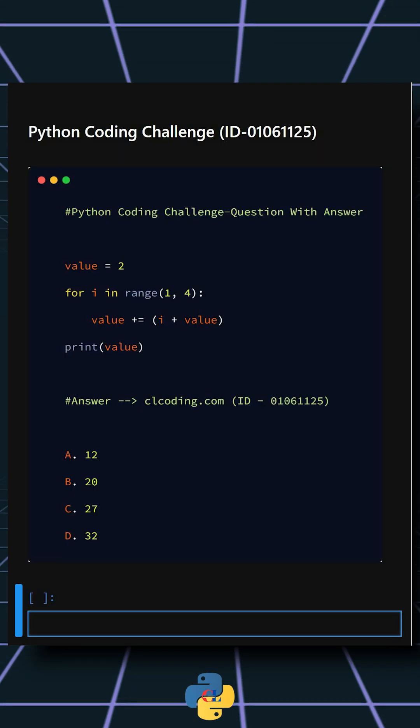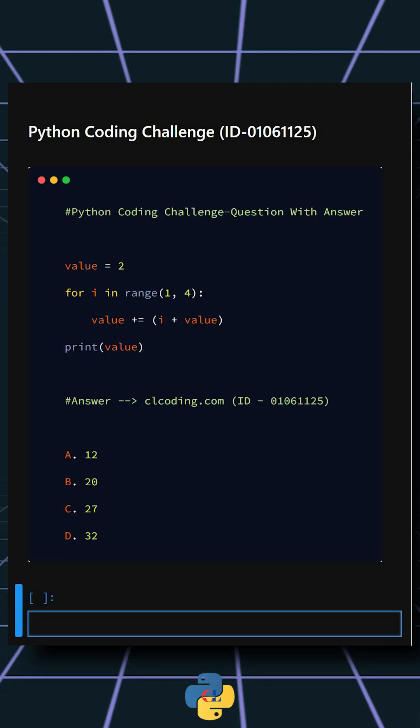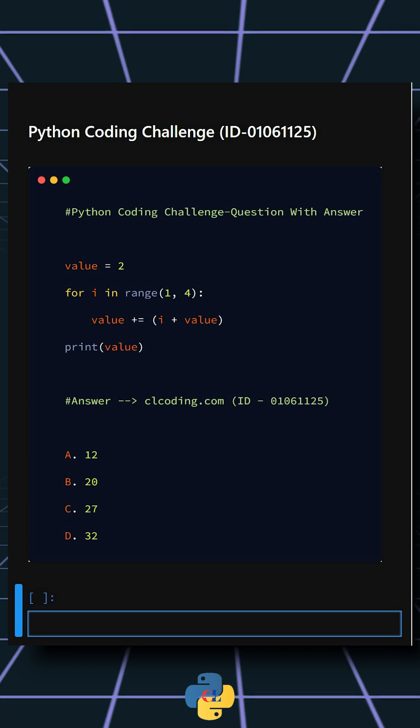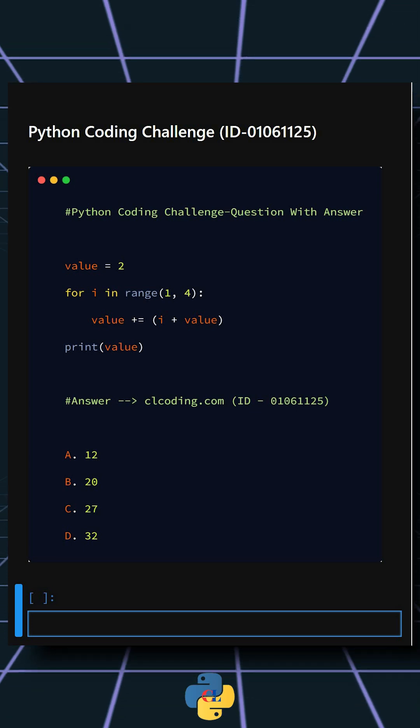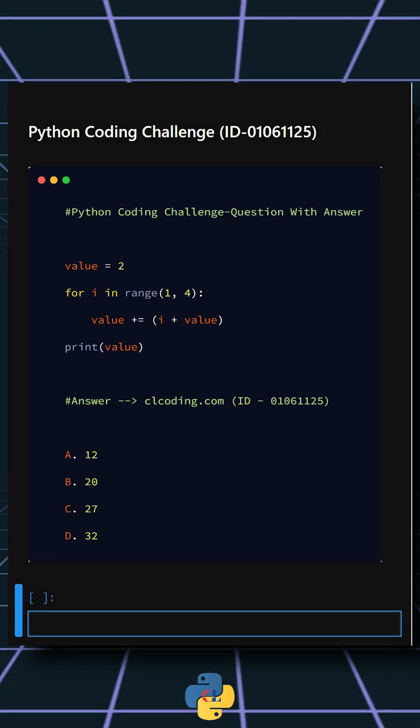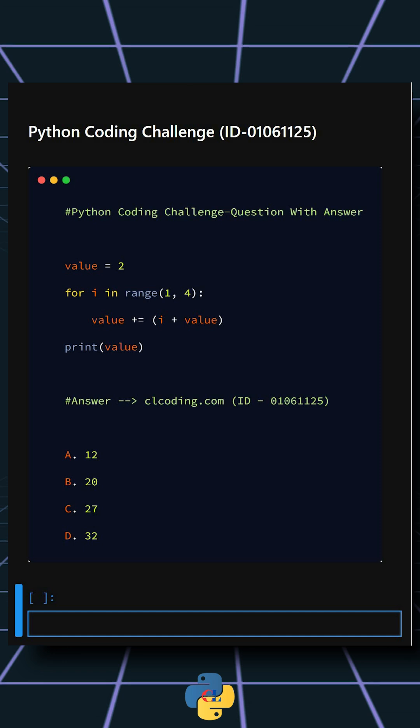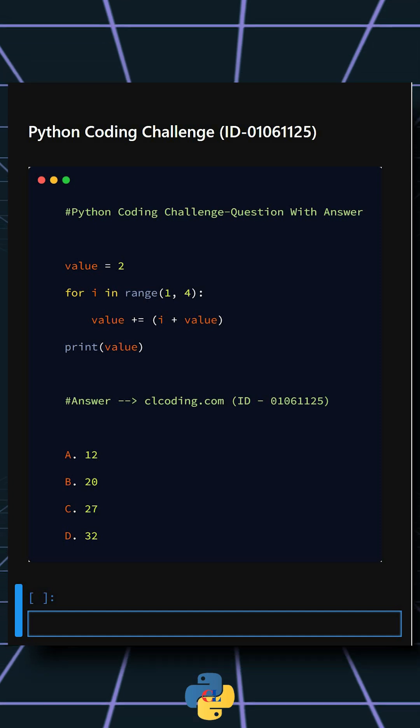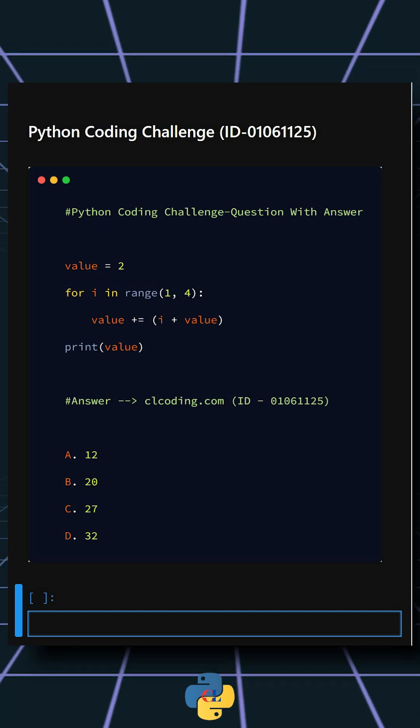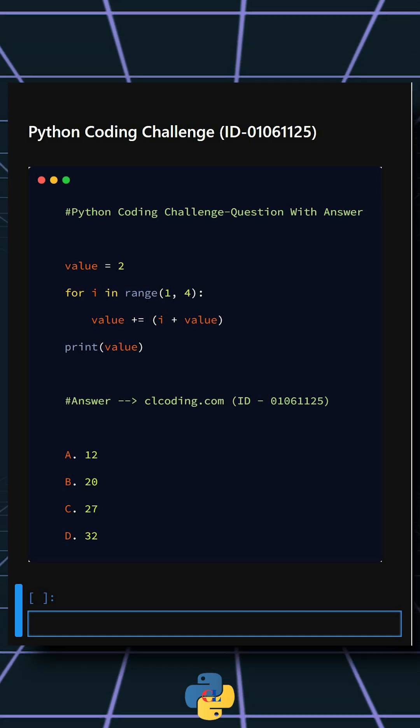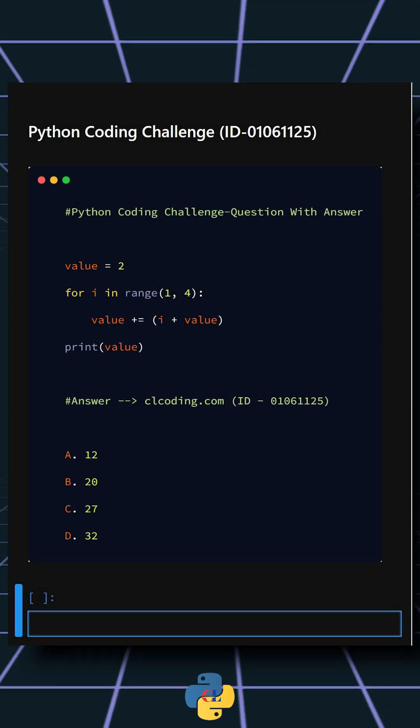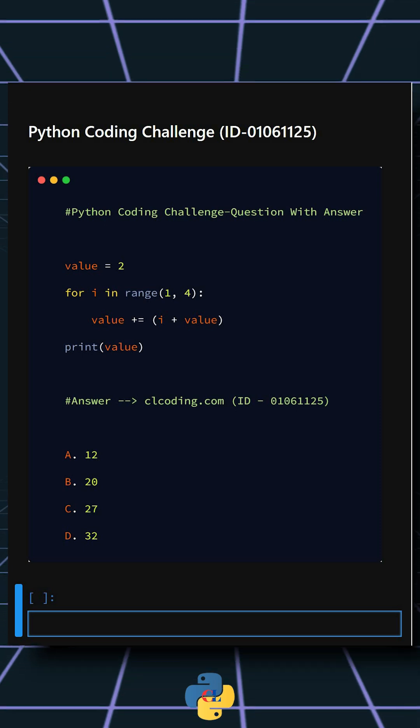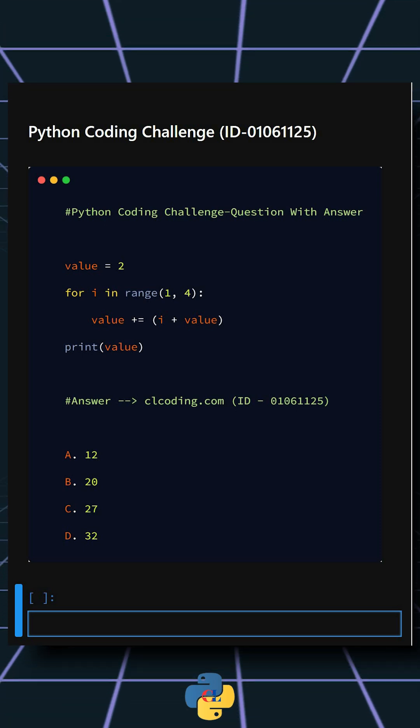Hello everyone, welcome back to our channel. We are back with another Python coding challenge. Let's see if you can answer this. This code calculates a growing cumulative value by repeatedly adding the loop index plus the current value. These are your options. I'll give you five seconds to answer.